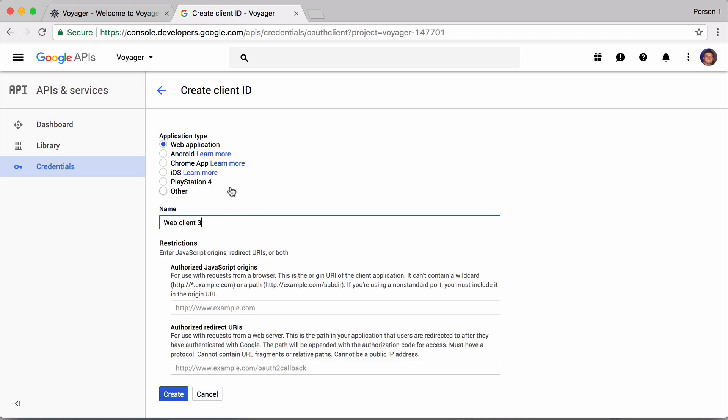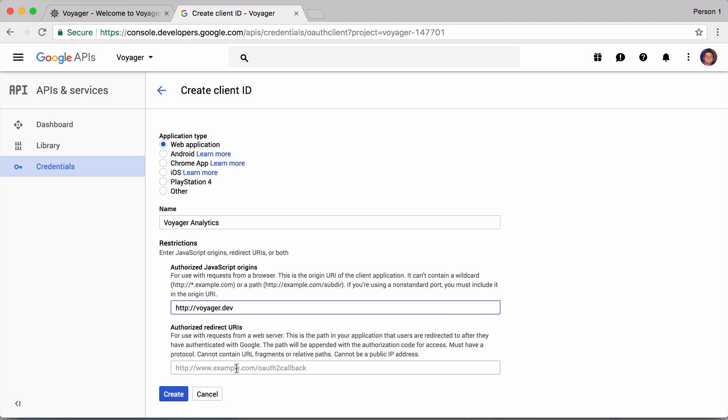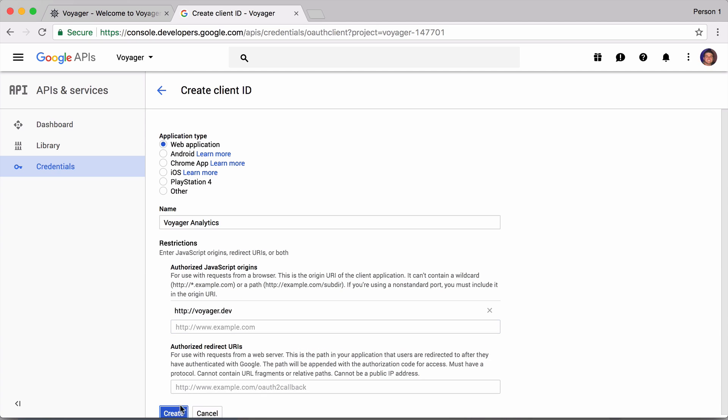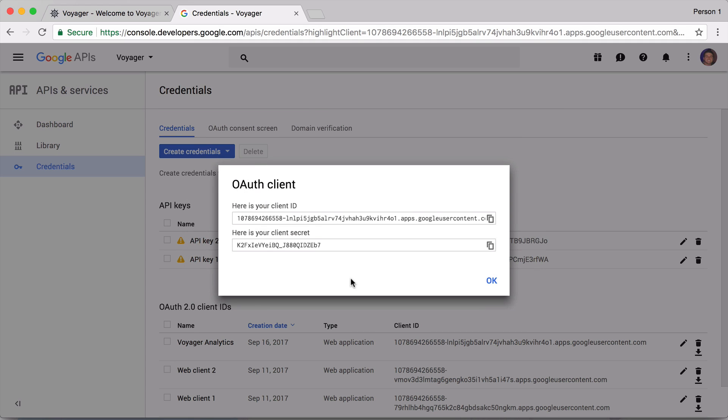This is going to be for an application and the name of it will just say Voyager Analytics, and the authorized URIs - since we are using localhost we want to use voyager.dev. Let's go ahead and say create.